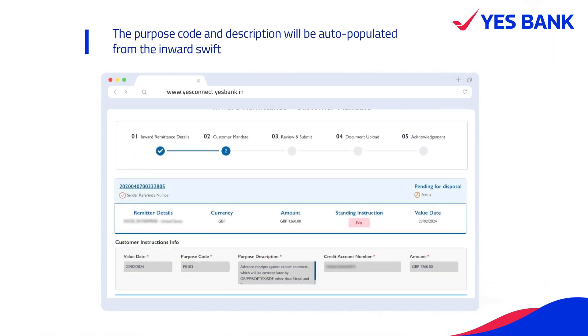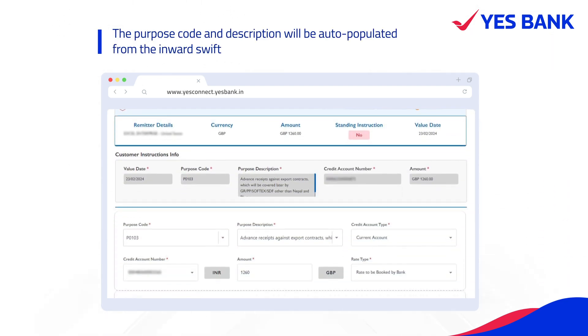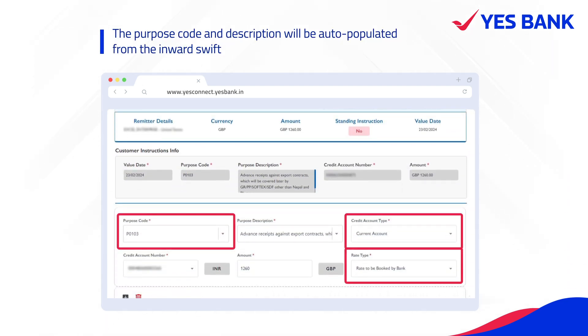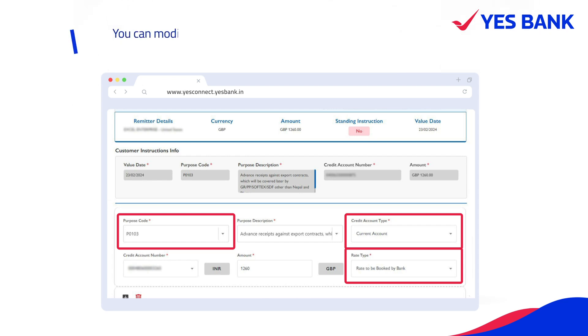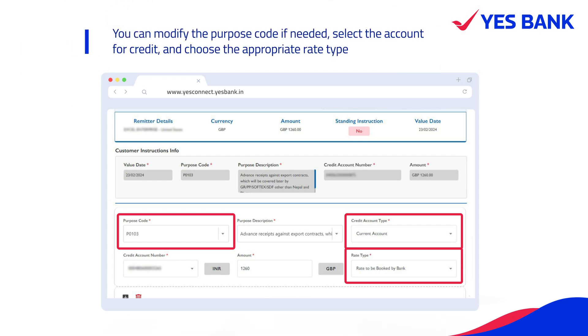The Purpose Code and Description will be auto-populated from the inward SWIFT. You can modify the Purpose Code if needed.